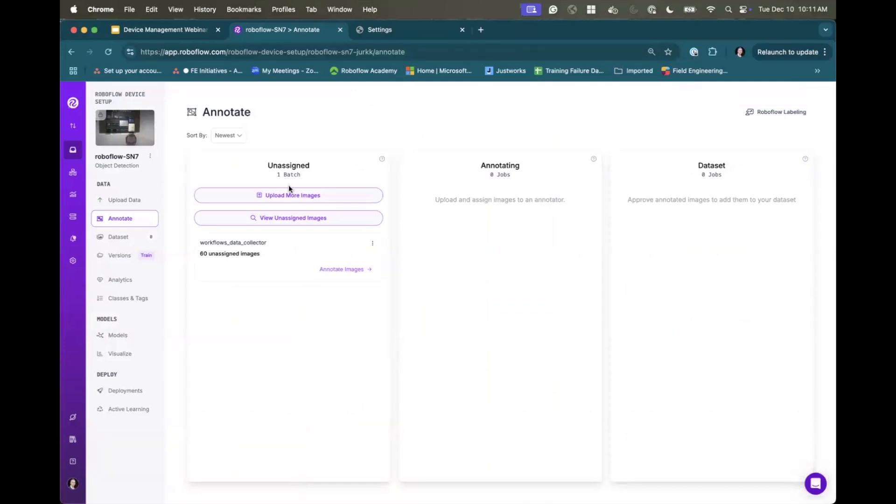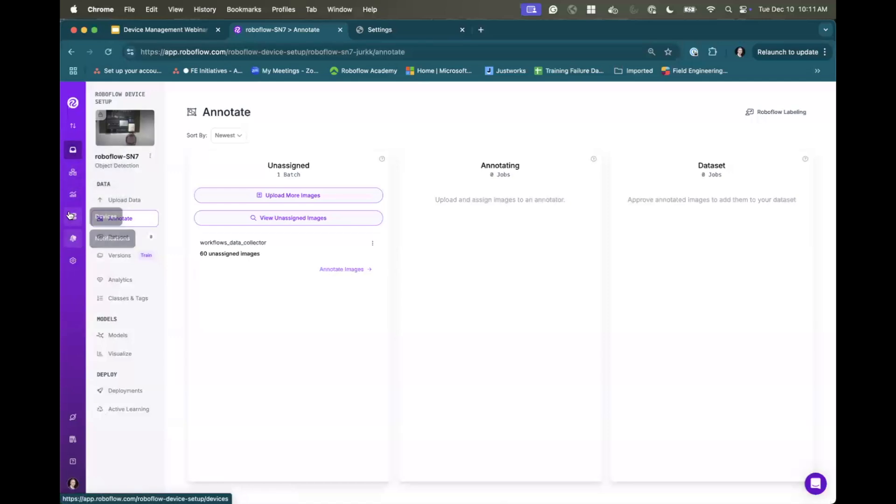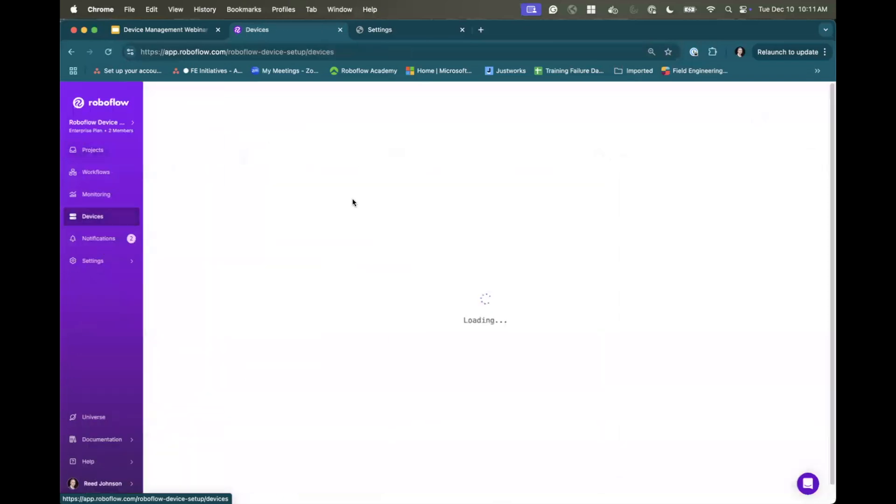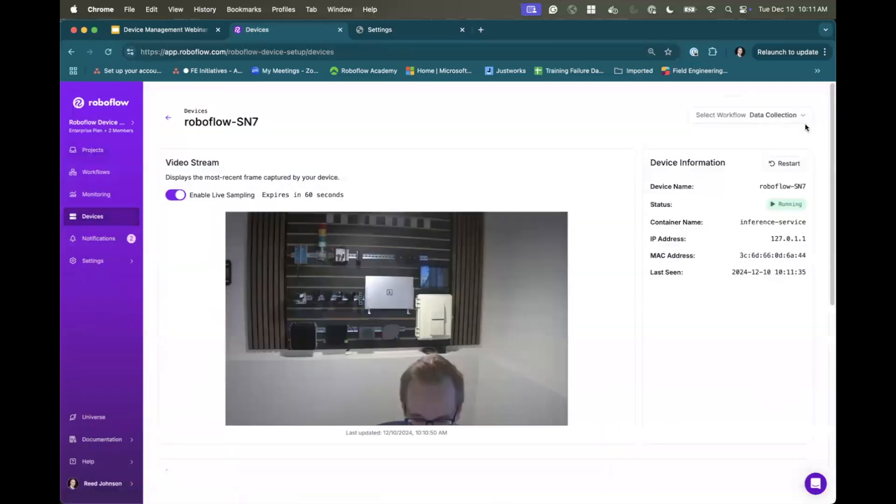And then adding them to my dataset where then I can actually train a custom model, and then deploy that back to the device. So that just kind of showing the different modes you can enable and go through with a management service such as this.